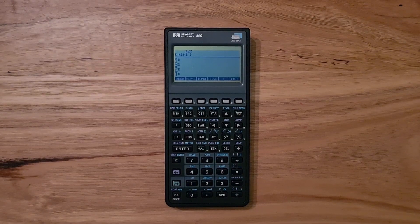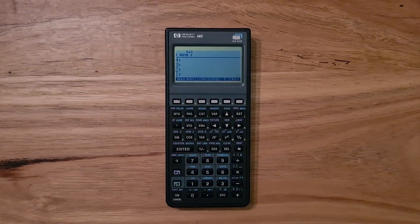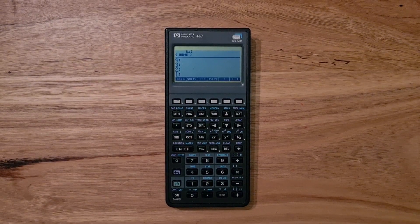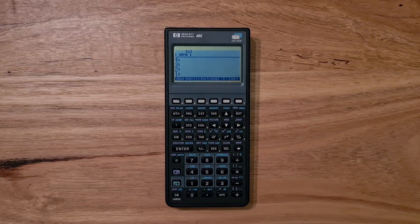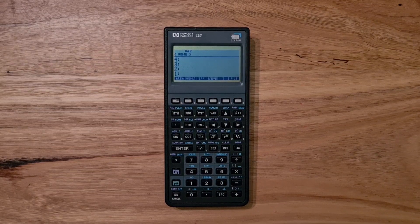I wanted to make a video about the HP48G, and in particular talk about its programming language called RPL, or Reverse Polish Lisp.